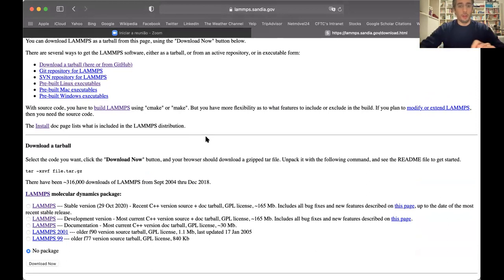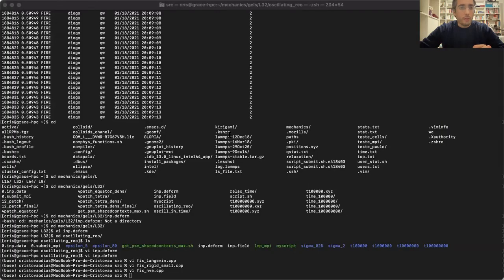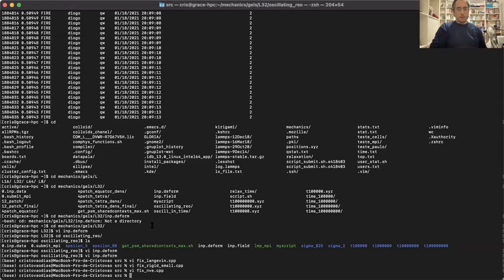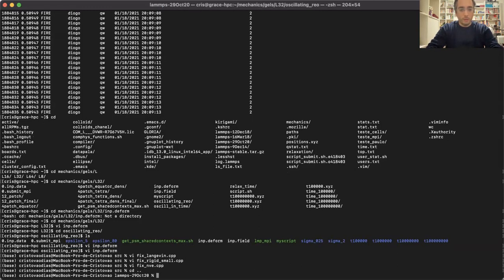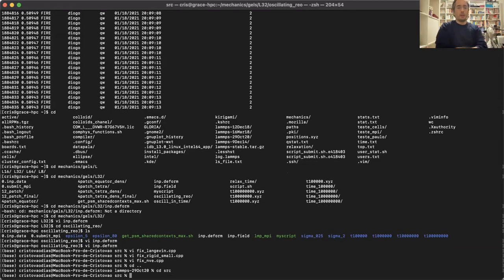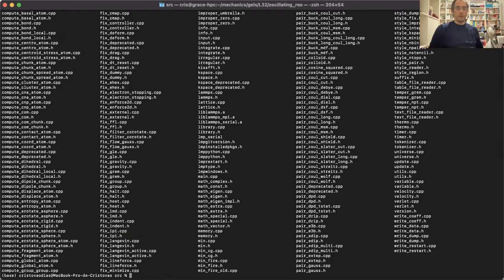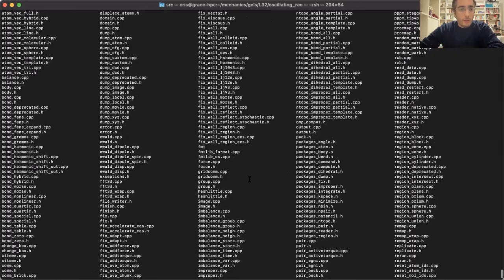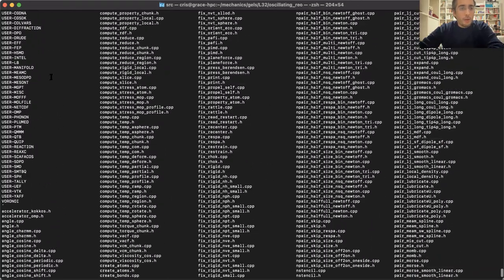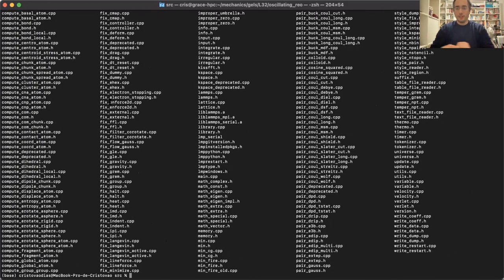Now I will show you where my LAMMPS installation source is. So this is the source file. When you unzip your file you have this LAMMPS folder, and then you go to the source folder 'src'. Here you can see all the fixes and all the things that you can install. You have a lot of user-defined things, so this is quite complete, but we will not use most of it.